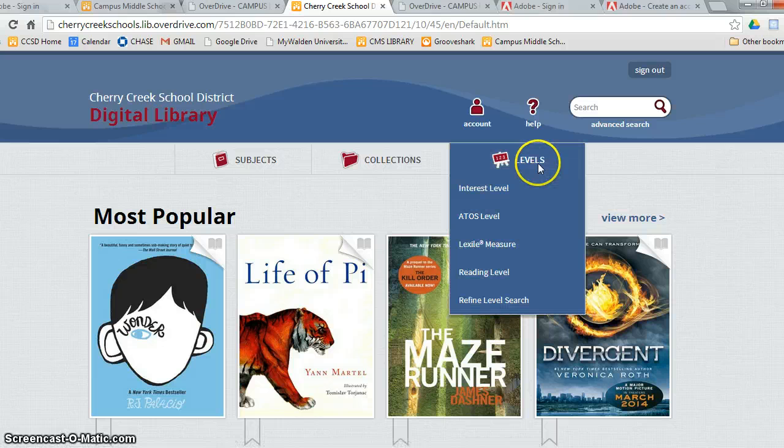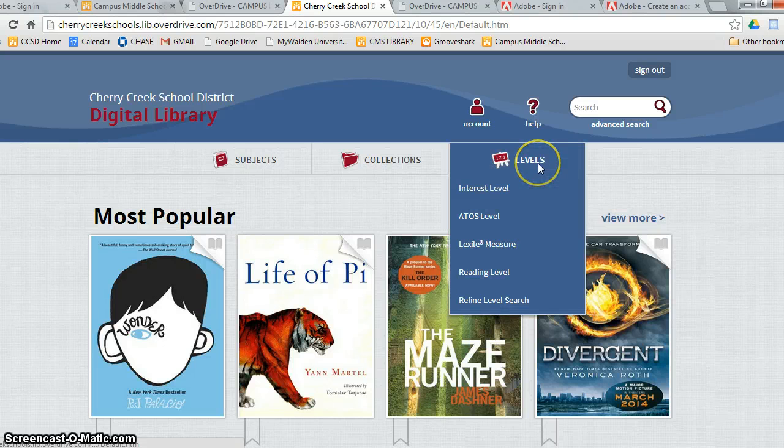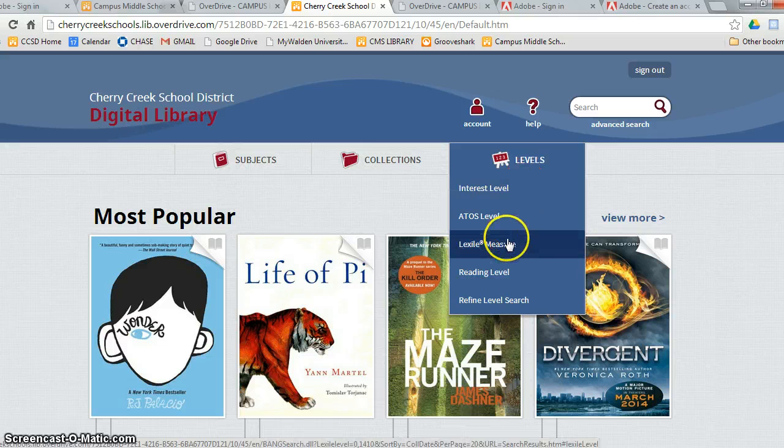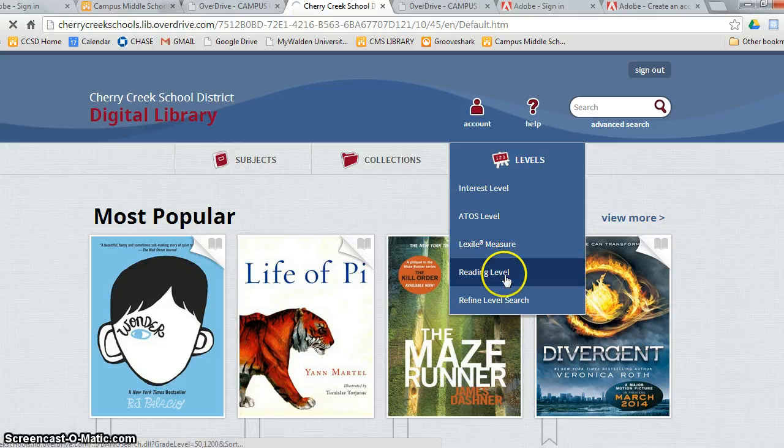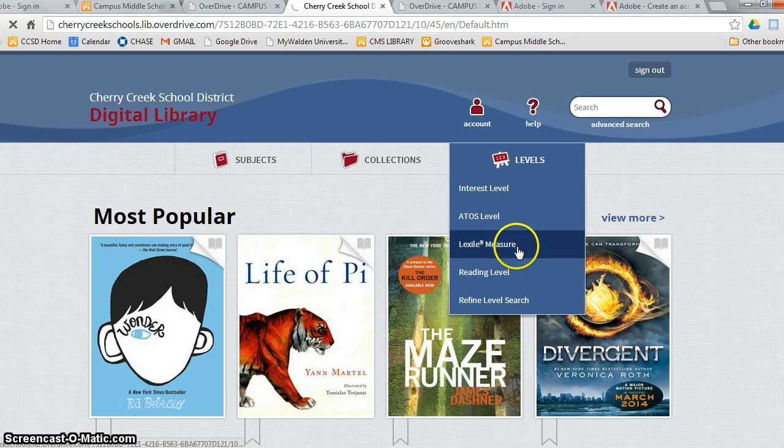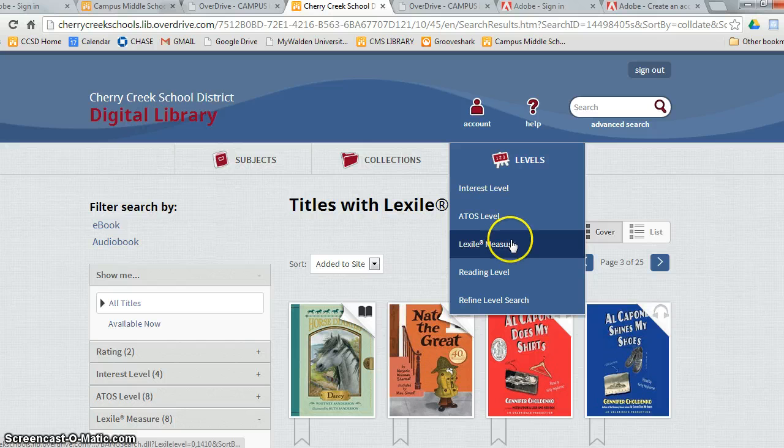The last category or heading is levels. The two most important levels are Lexile Measure and the Reading Level.